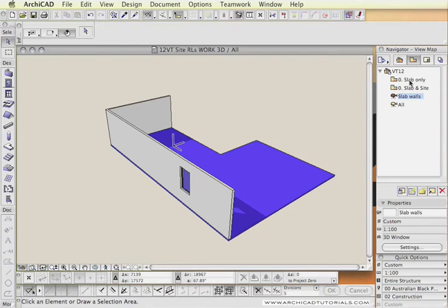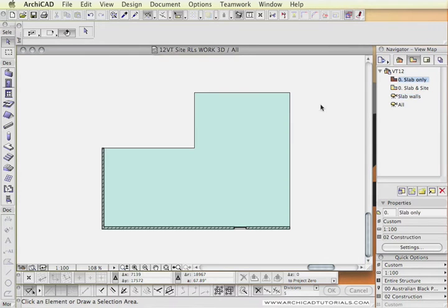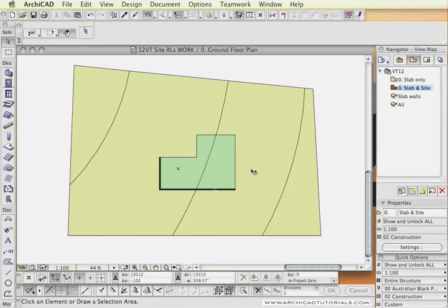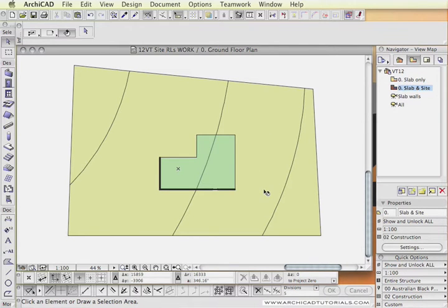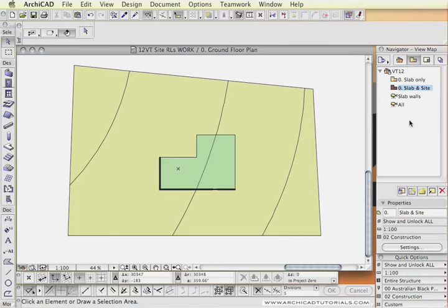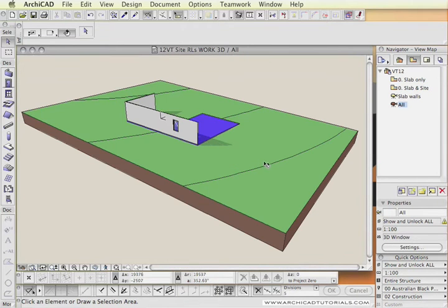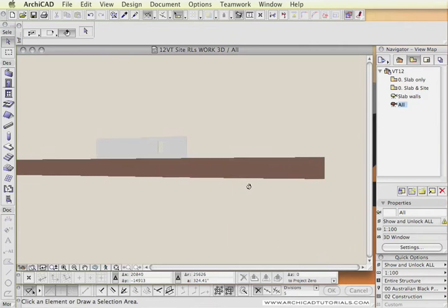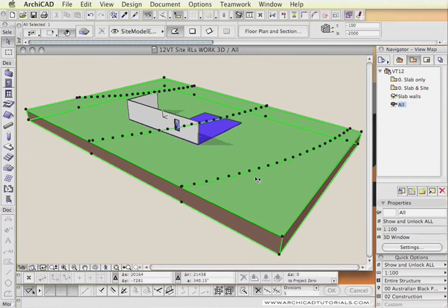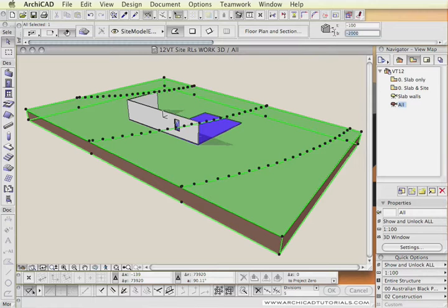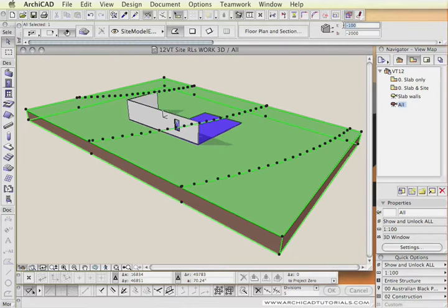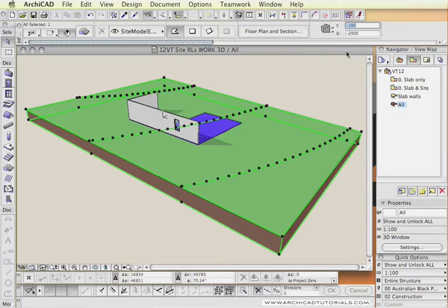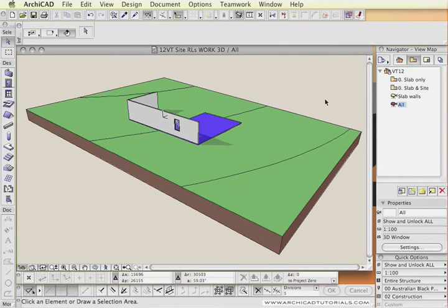I am just going to go to the slab plan view. This is the slab and the site. If I click on it, this site is completely flat and it has the depth or the height here of minus two meters. So you can see the site is sitting at minus 100 in relation to the slab which is at project zero and the thickness of the object is minus two meters.